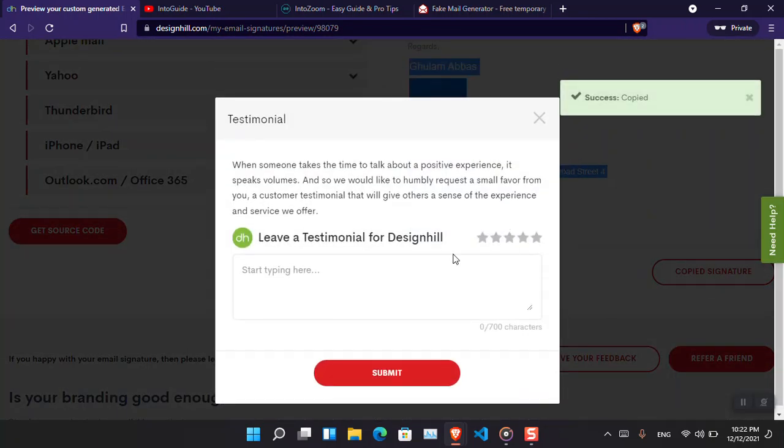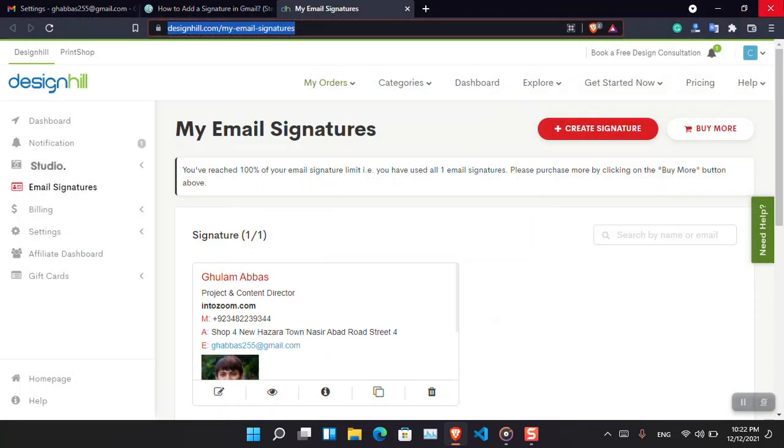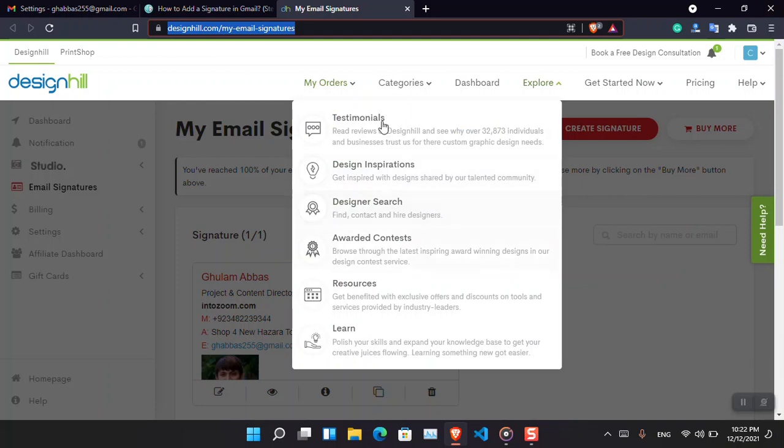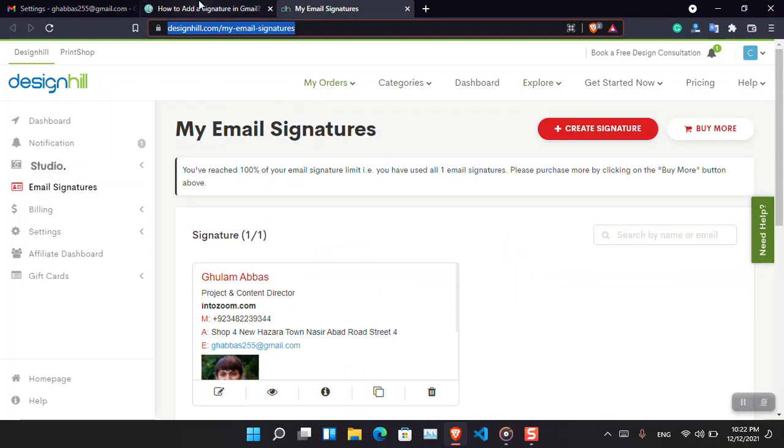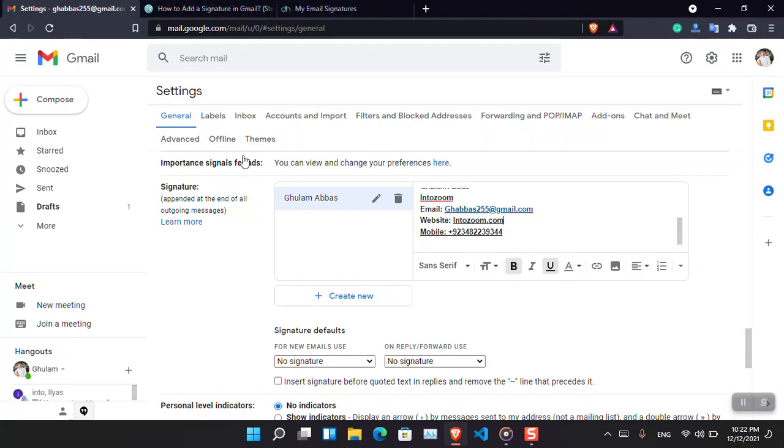Now you can get the copy of the email. Copy signature.